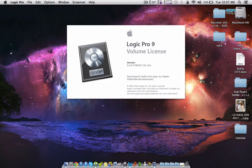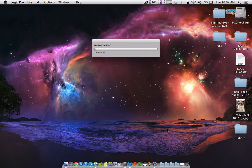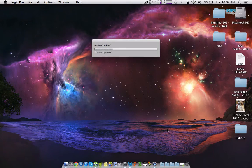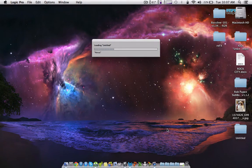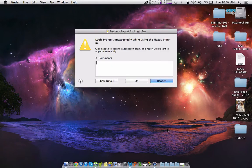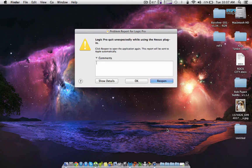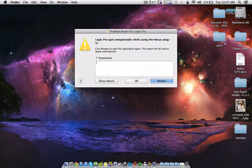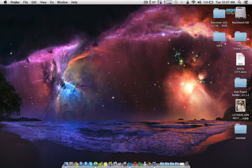I'm using Mountain Lion 10.8.5 and Logic Pro 9.1.8. So your little project crashes like that, and the screen can flash as well, and then it'll do that.